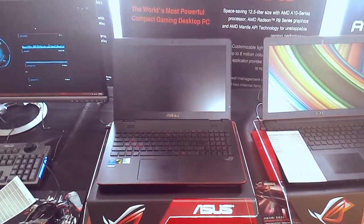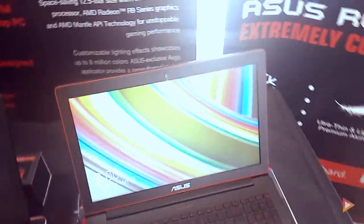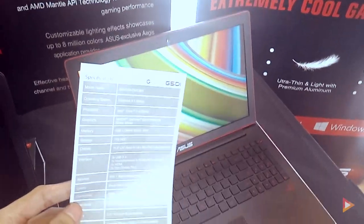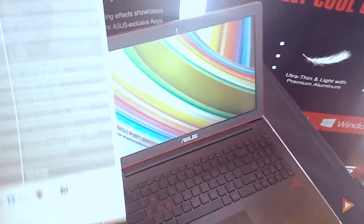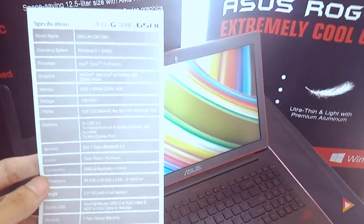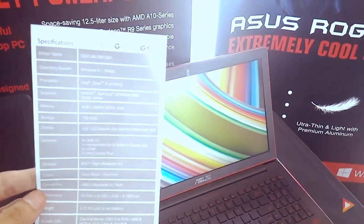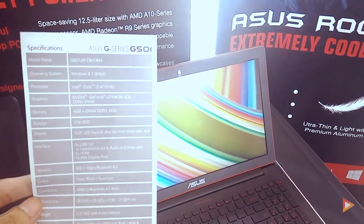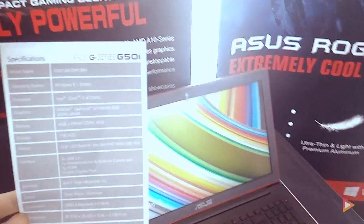This is the last product they announced, the G series G501. This comes with an i7 4th gen HQ processor and GTX 960M with 4GB VRAM.